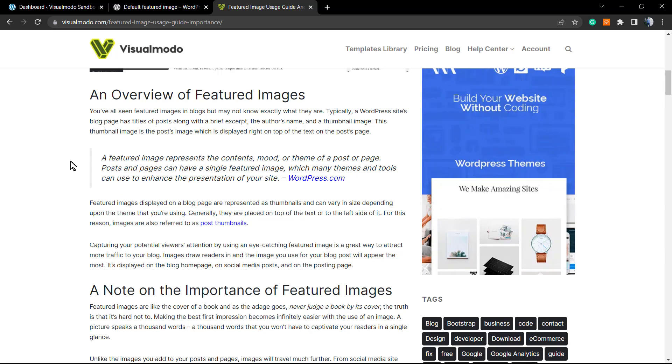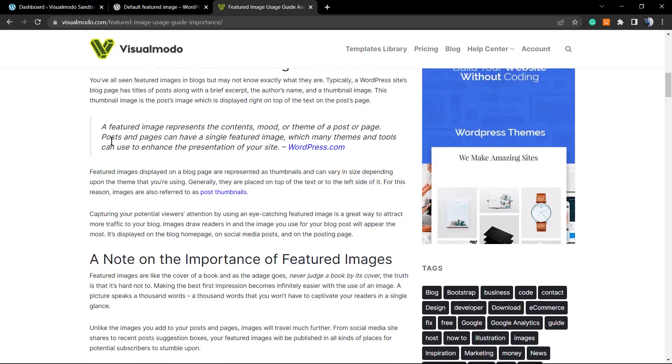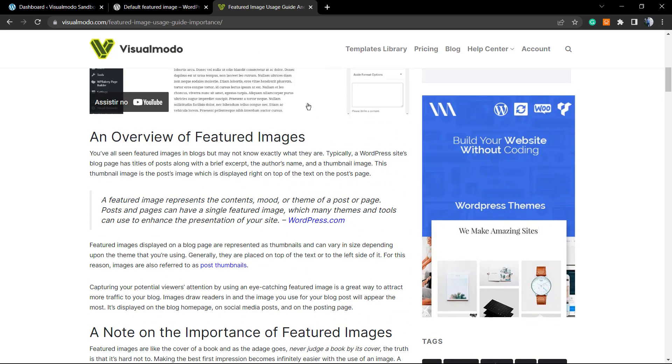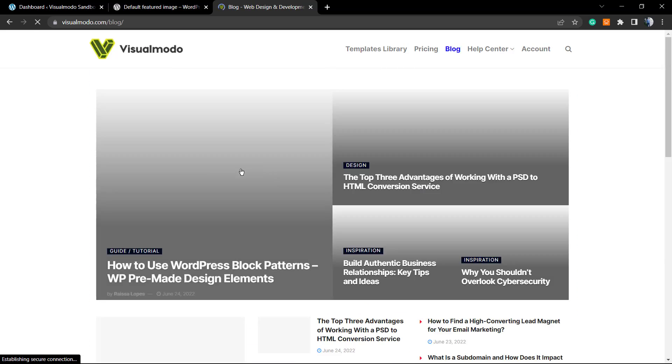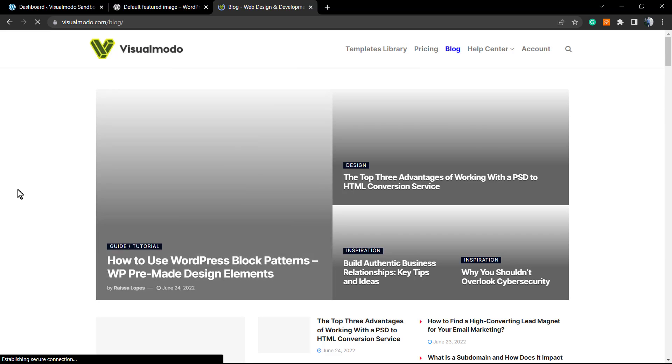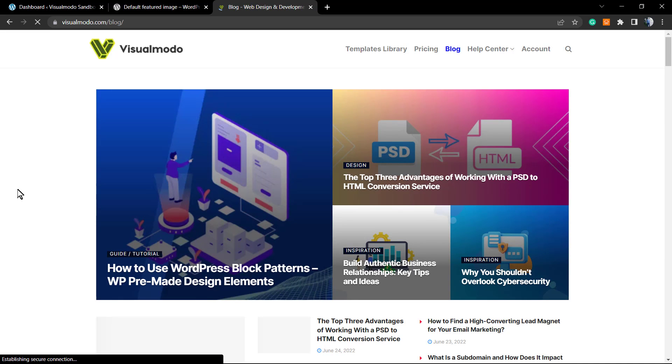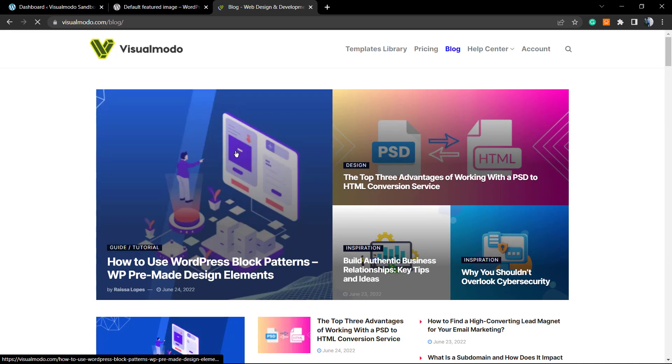Basically, a featured image is a nice way to engage the potential reader. For example, when you share your site link on social media, the social media by default loads the article featured image. This is how important it is to have a featured image.